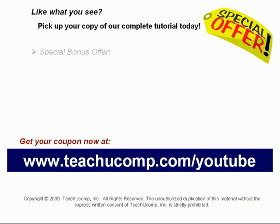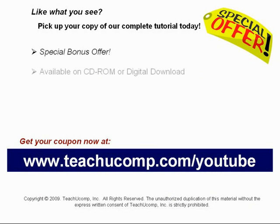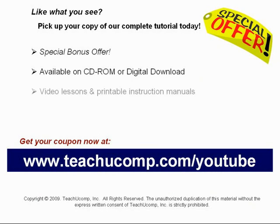Our complete tutorial featuring introductory through advanced material is available on CD-ROM or digital download. You will receive our high quality video lessons plus printable instruction manuals in one easy to use training package.